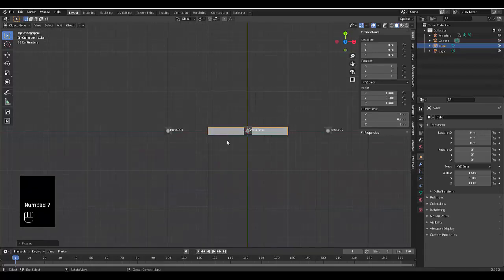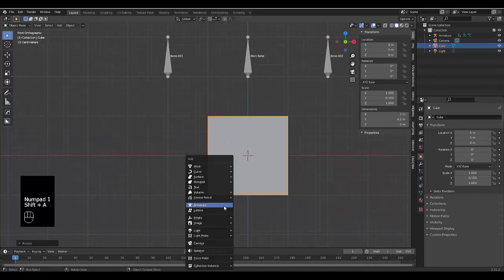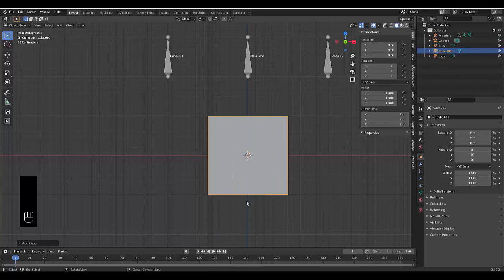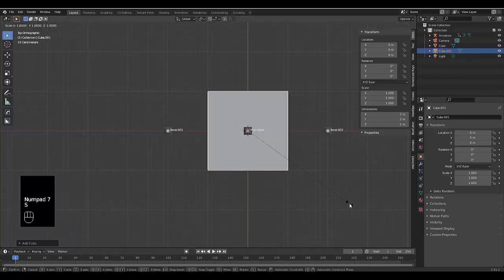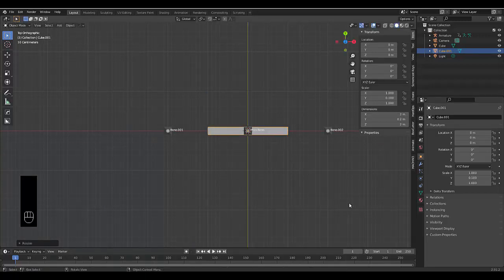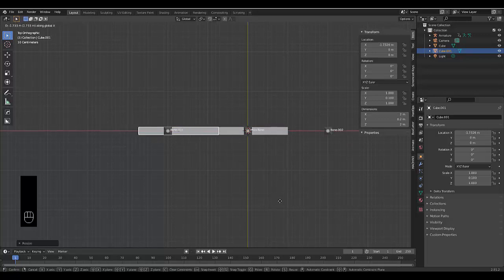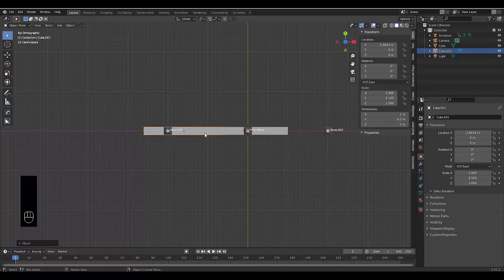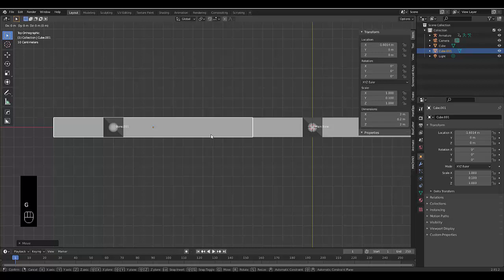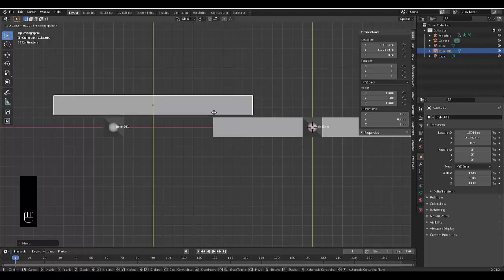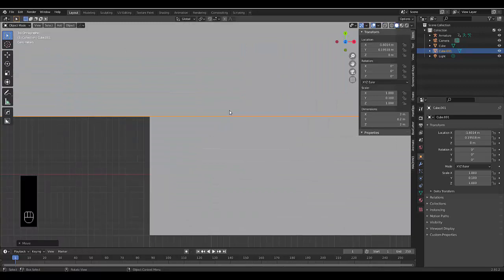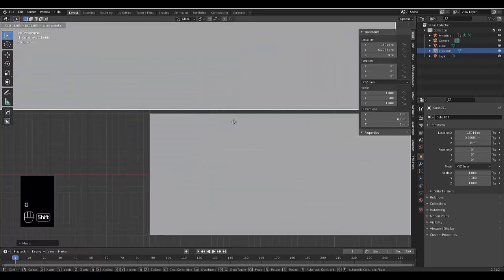Numpad 1 to be in front orthographic view, and this is actually big enough I feel. Next thing we want to do is press Shift A, mesh, we're going to use a cube again. Numpad 7, S, Y, 0.1. G, then we're going to press X, bring it to the side here. We're going to press G, Y and get it in like this. Let's zoom in, G, Y, Shift.